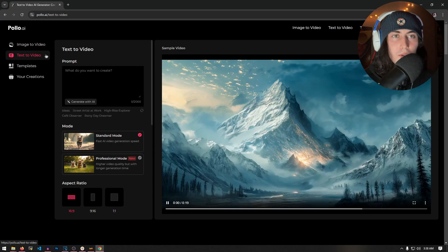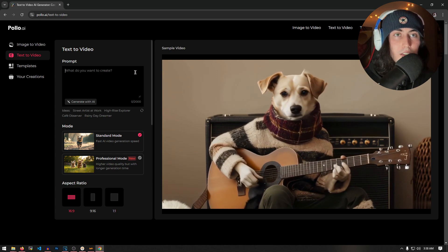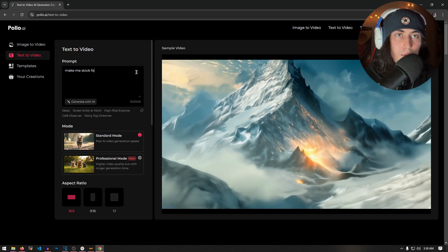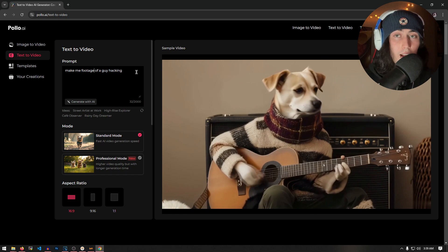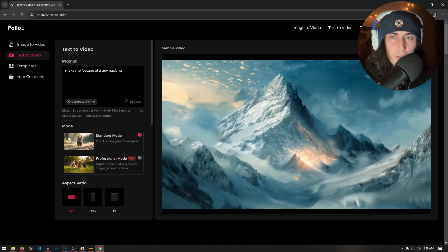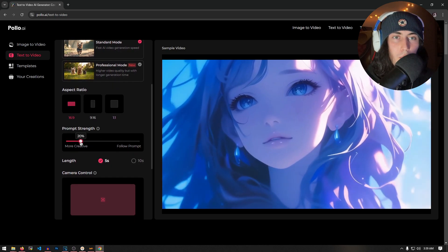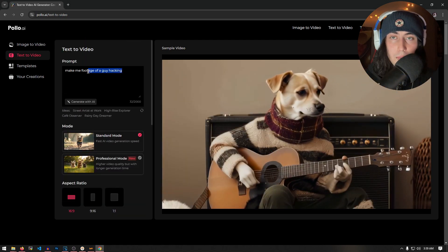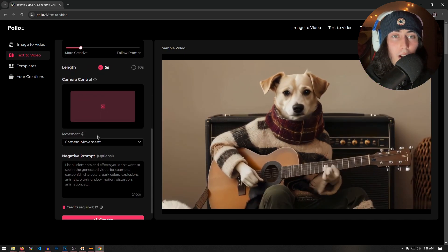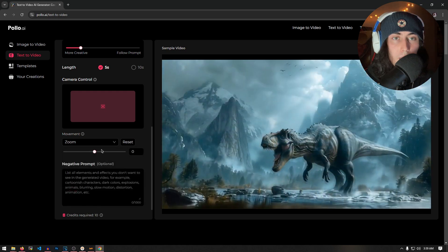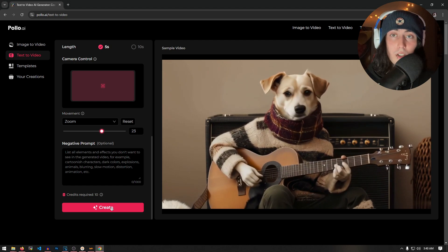But back to what I said before — it doesn't have to be all memes with this. You don't have to just make a bunch of people eating spaghetti. So for example, if we go into the text to video tab, let's say I needed some stock footage for some of my YouTube videos. So what I'm going to do is type: make me footage of a guy hacking. I could just use this in the background of my videos — some dude probably typing on a computer or something. We're going to keep the aspect ratio at 16 by 9, have it do a little bit more on the creative side this time. We'll make it 5 seconds, add some camera control, and make it zoom in — set the movement to 23. Now I'm just going to hit create on this stock footage.